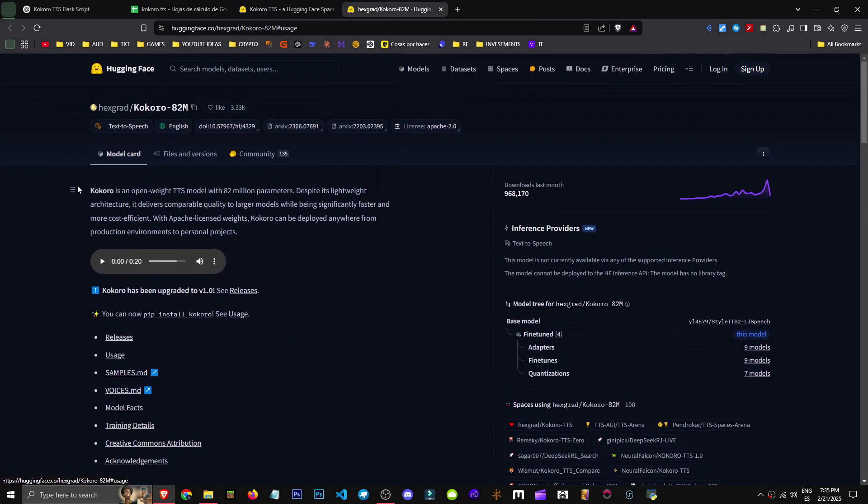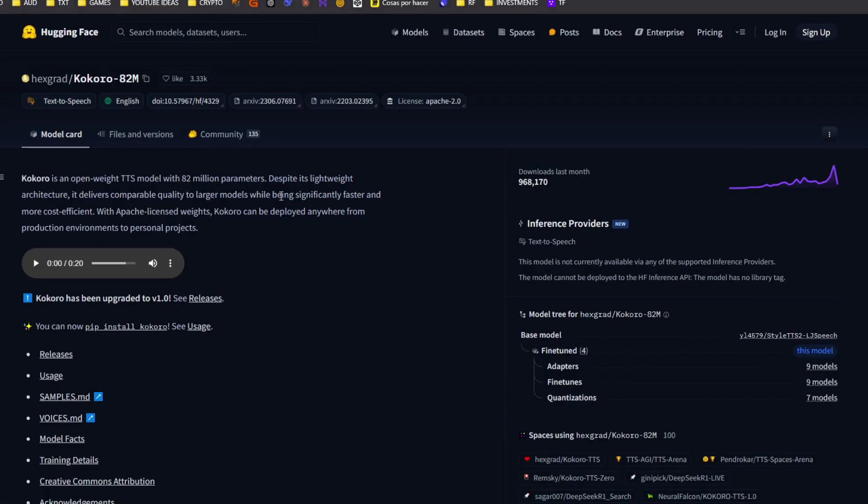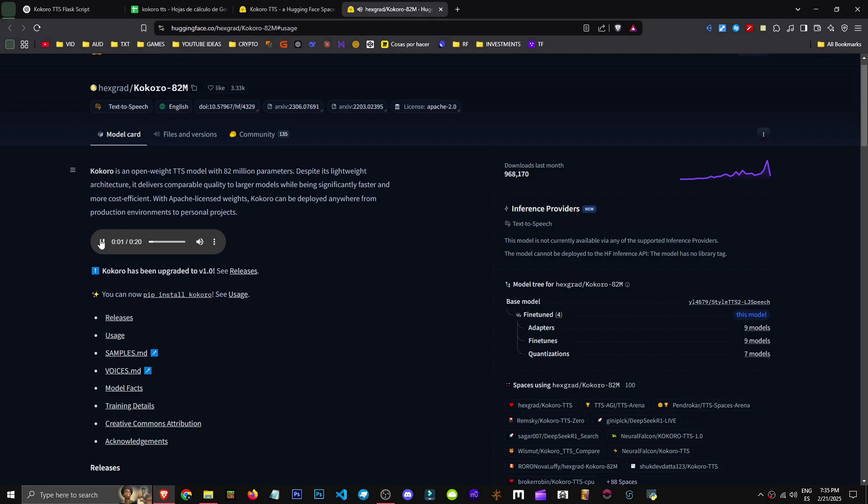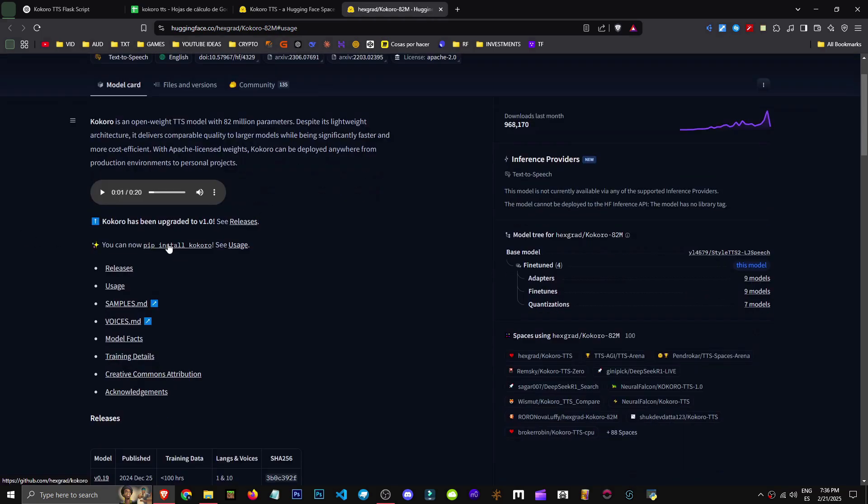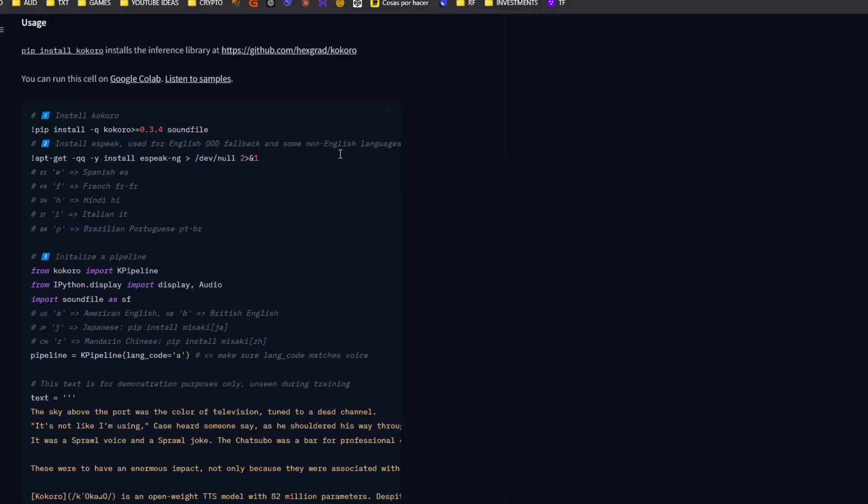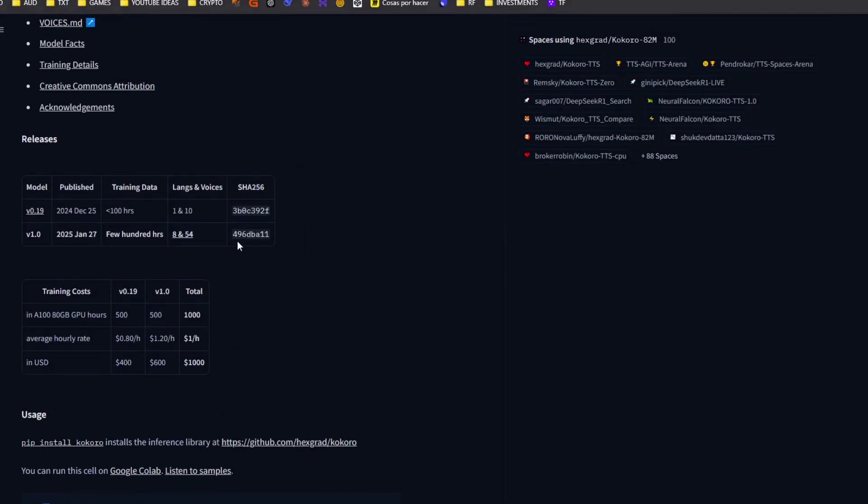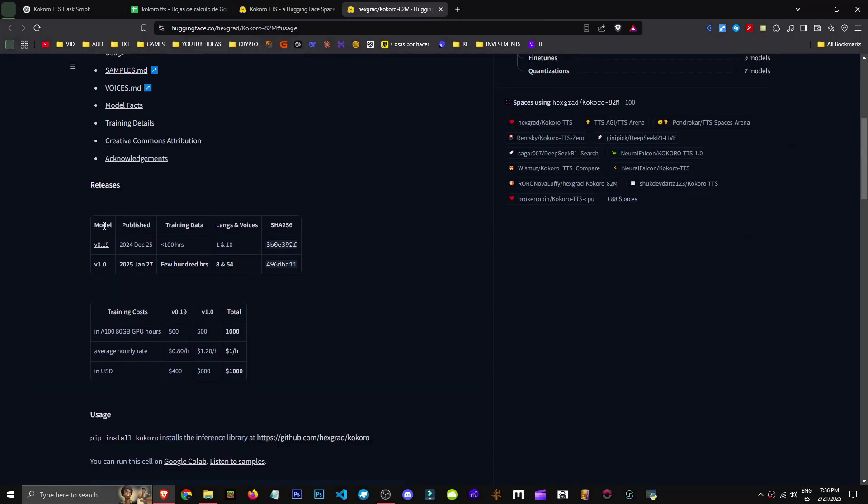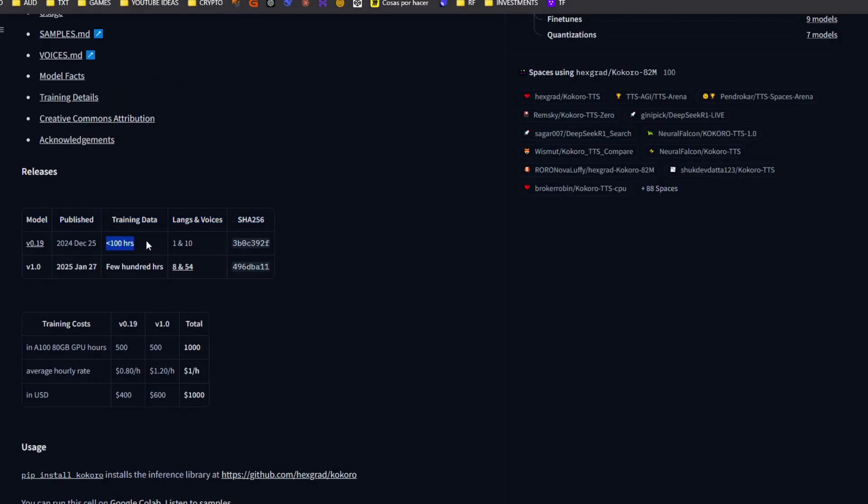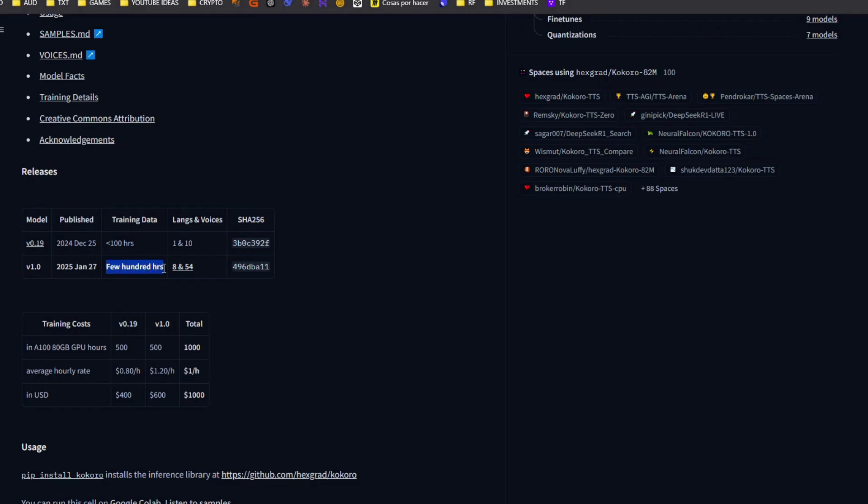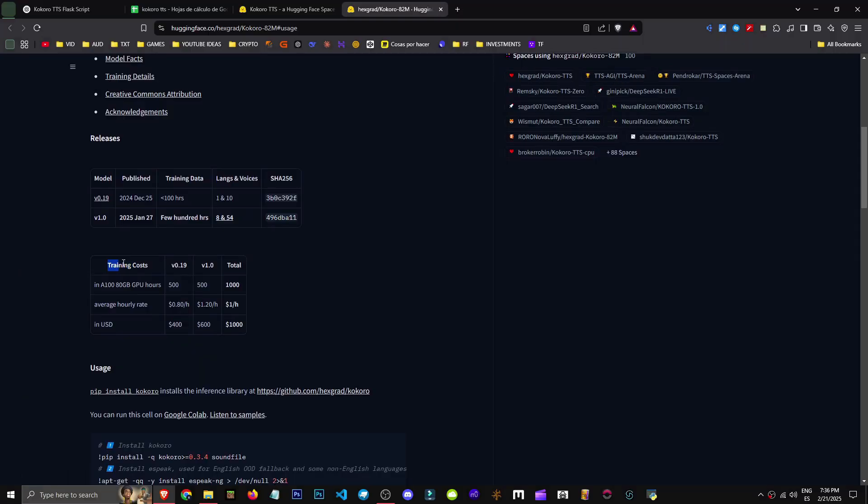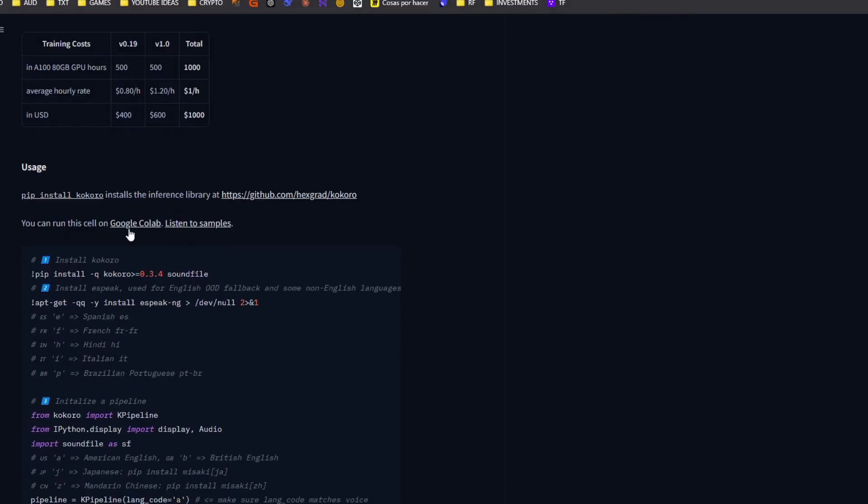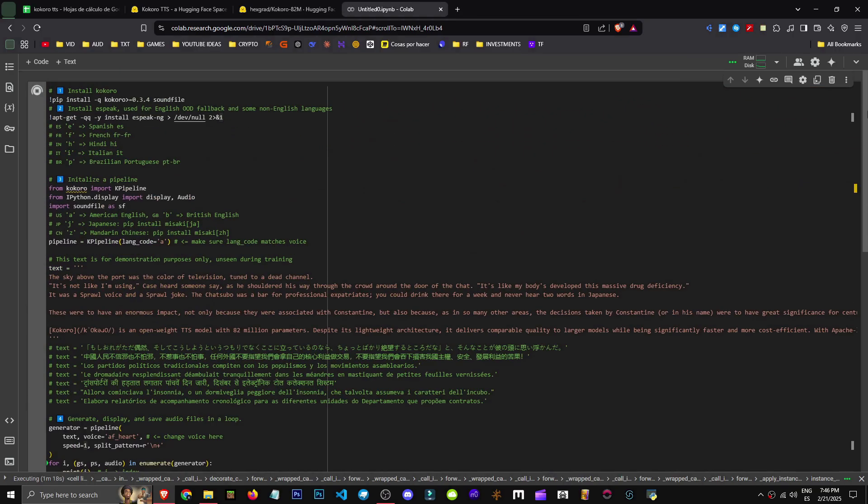Alternatively, we can use Kokoro directly. They give instructions for an open-weight TTS model with 82 million parameters. Despite its low weight, it has high quality. As you can see, it has nearly a million downloads. Kokoro is an open-weight TTS. Here, they showcase the quality. They say you can now do a pip install Kokoro. Here, they show what you'll get with the pip. And here, they explain how to use it. In fact, if we scroll down, we can see it. They explain the model type, training data, less than 100 hours. Then a few hundred hours for version 1.0. They mention costs and usage.